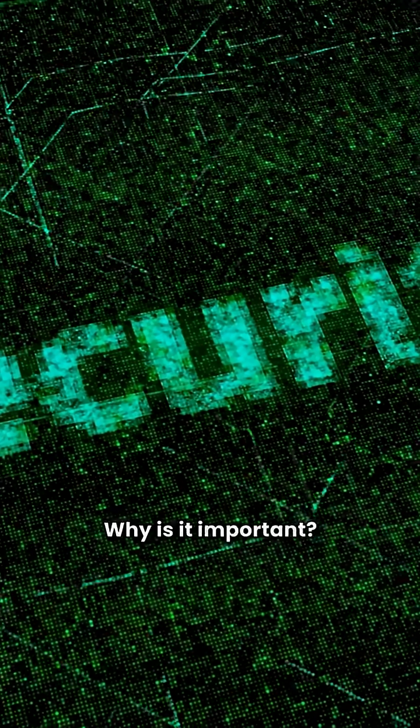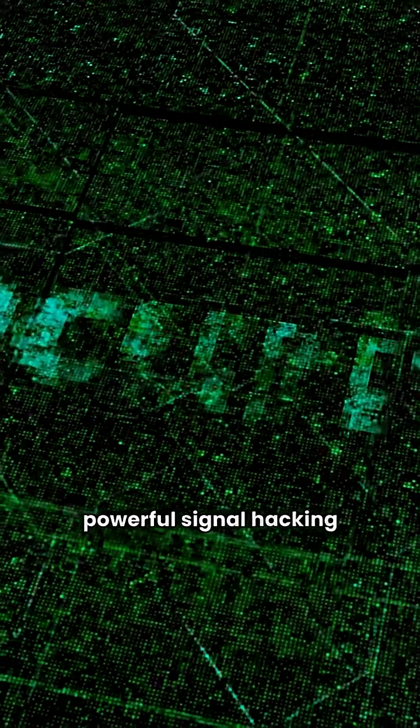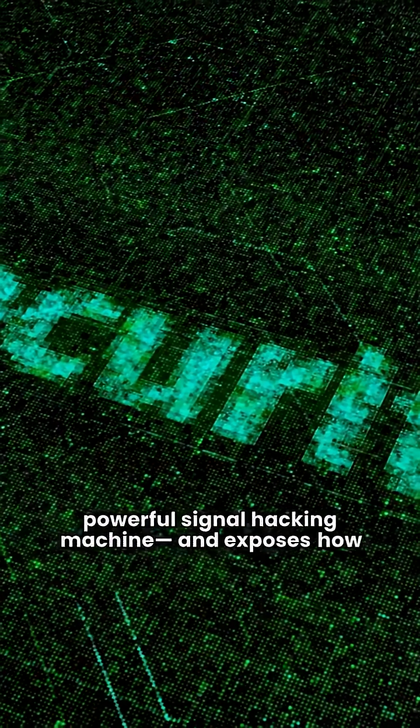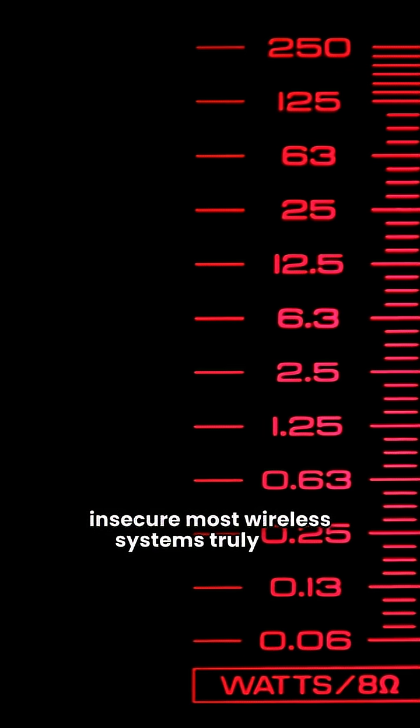Why is it important? Because it turns your laptop into a powerful signal hacking machine and exposes how insecure most wireless systems truly are.